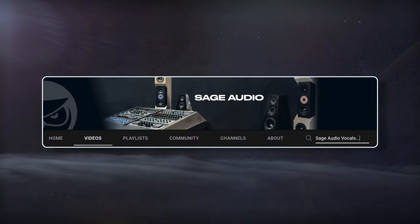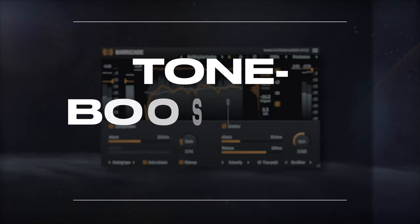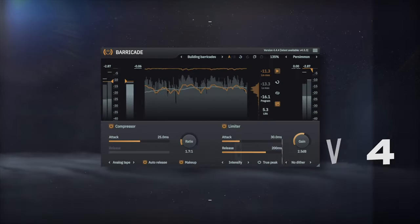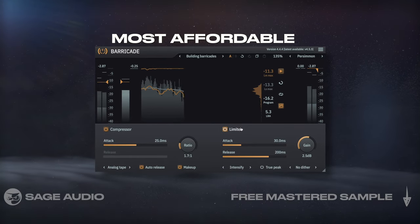If you're enjoying the channel, use the search box to watch more of our videos.